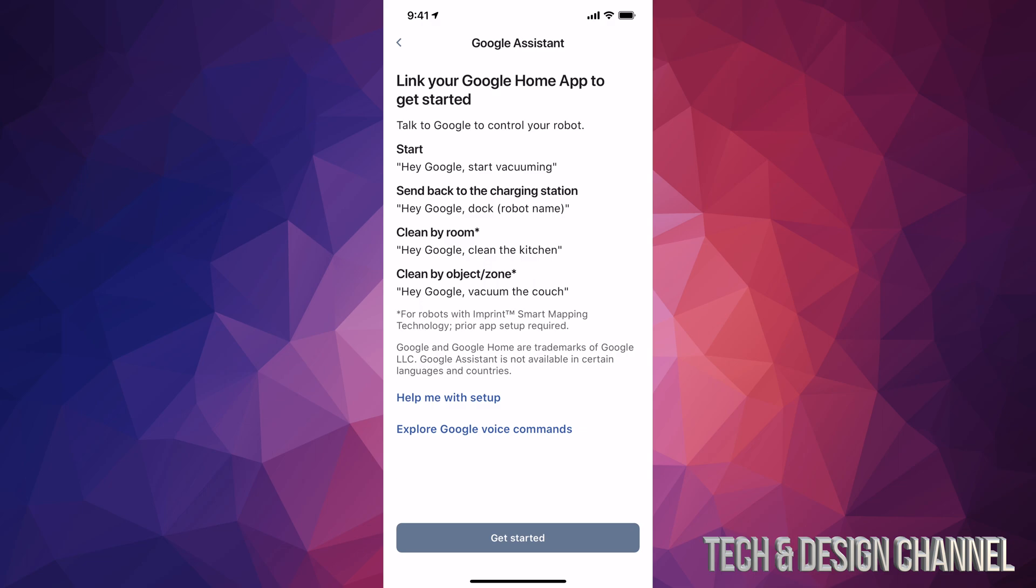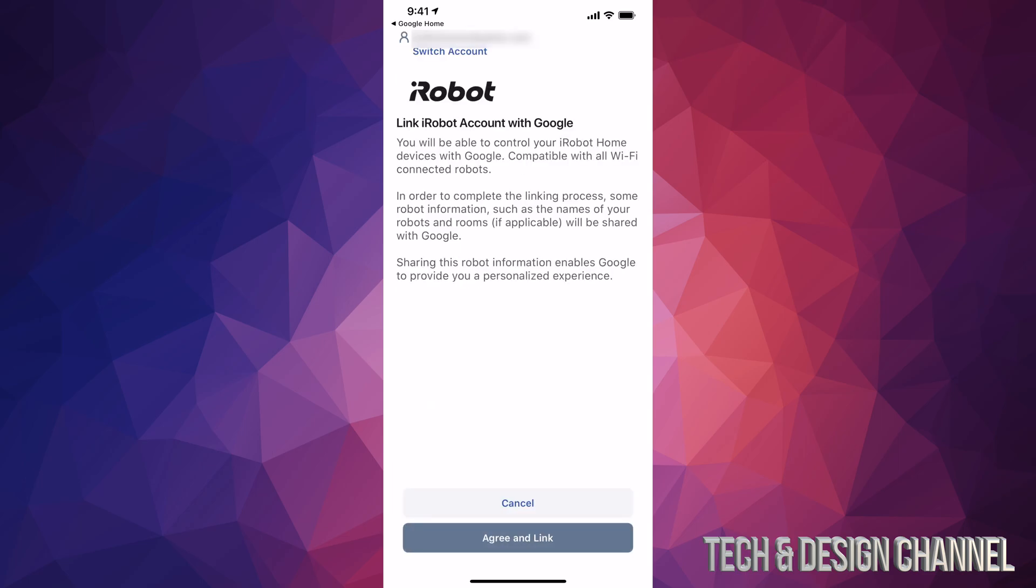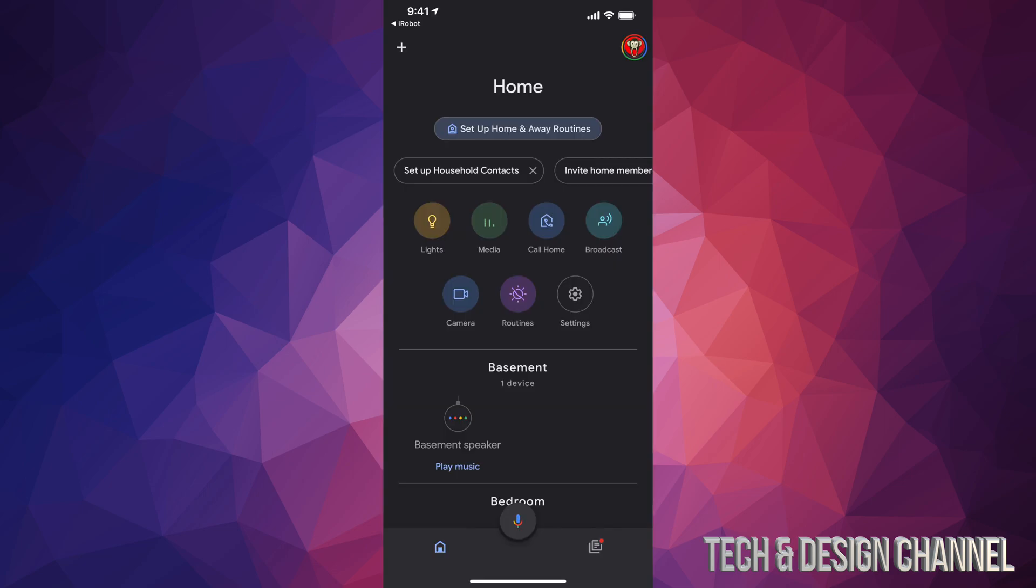Then it's gonna take us back here where we can agree and link the two together. So we can go ahead, agree and link. It's gonna take us back to our Google Home app.